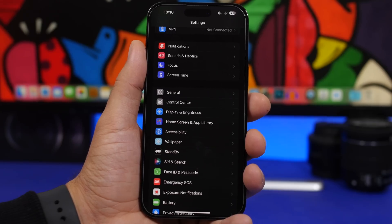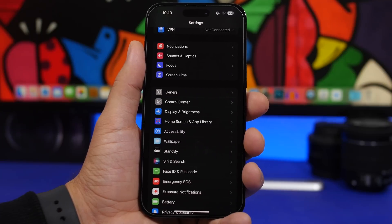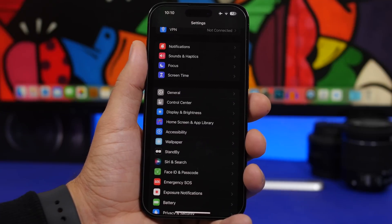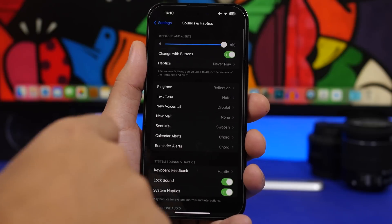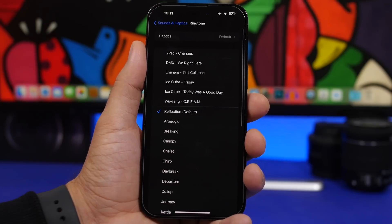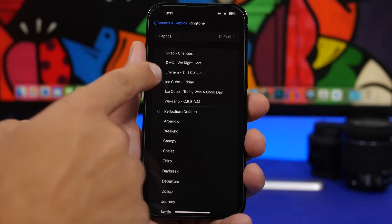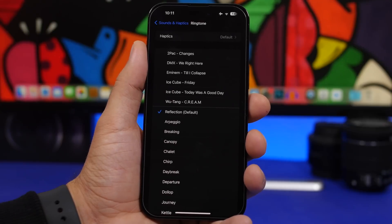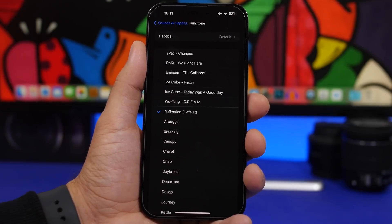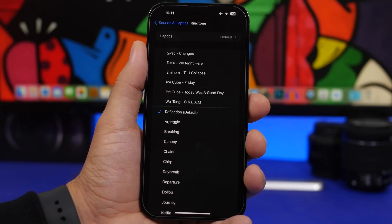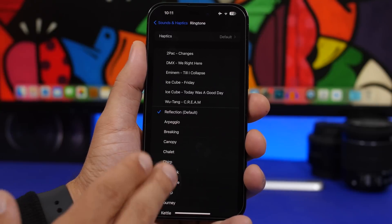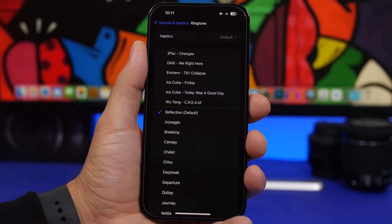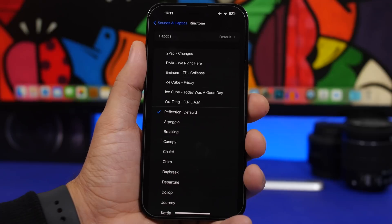We're probably all bored of the old ringtones that have been on iOS for years. With iOS 17 you can finally use new ringtones — head to Settings > Sounds & Haptics > Ringtone. You'll still have the old ones, but there are a ton of new ringtones Apple added with iOS 17, held back until the last RC version. A lot of people like them, so you can now finally use a new ringtone for your iPhone.